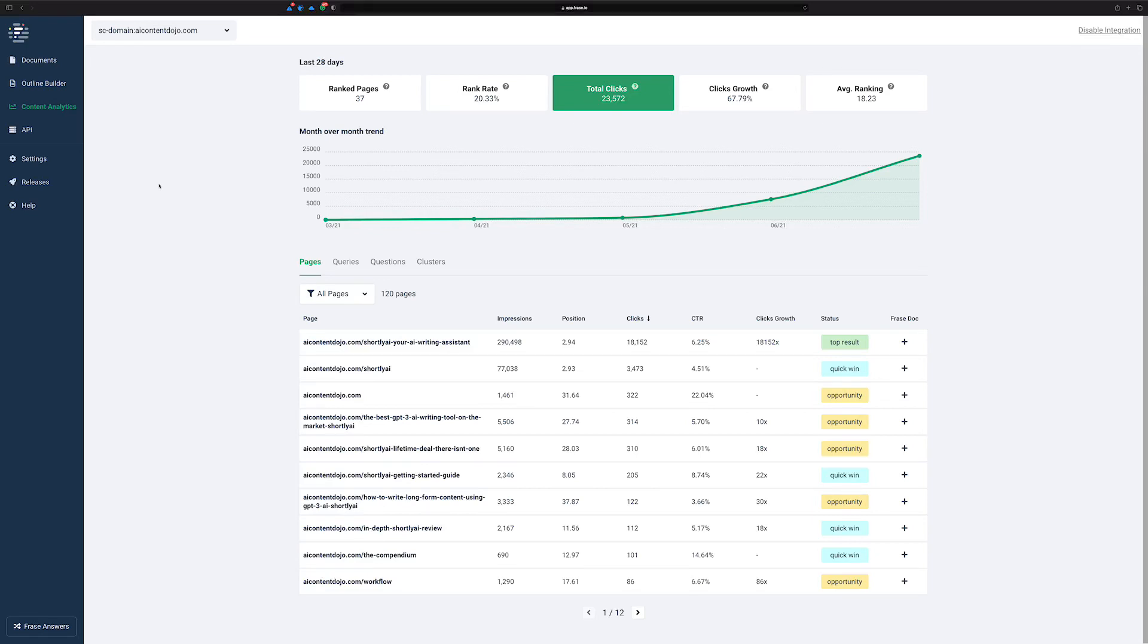Hey there, Chad here for the AI Content Dojo. And in this video, I want to show one of the newer features of Frase that I think is pretty cool.